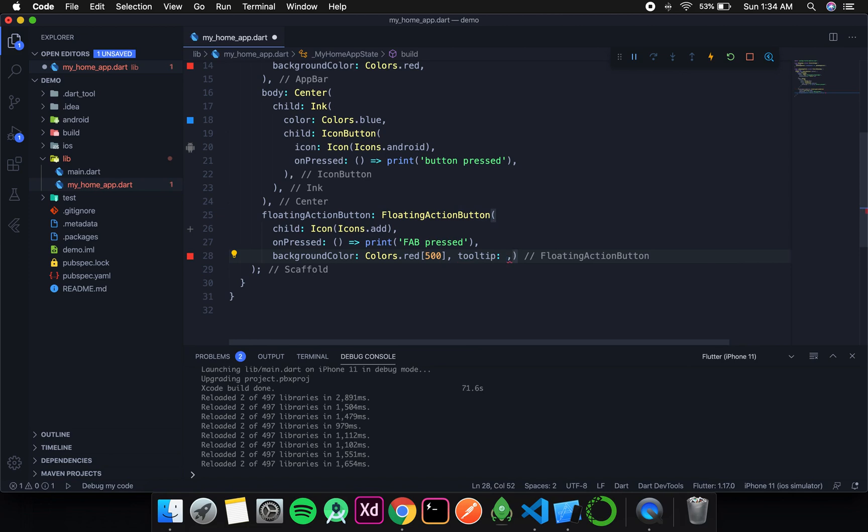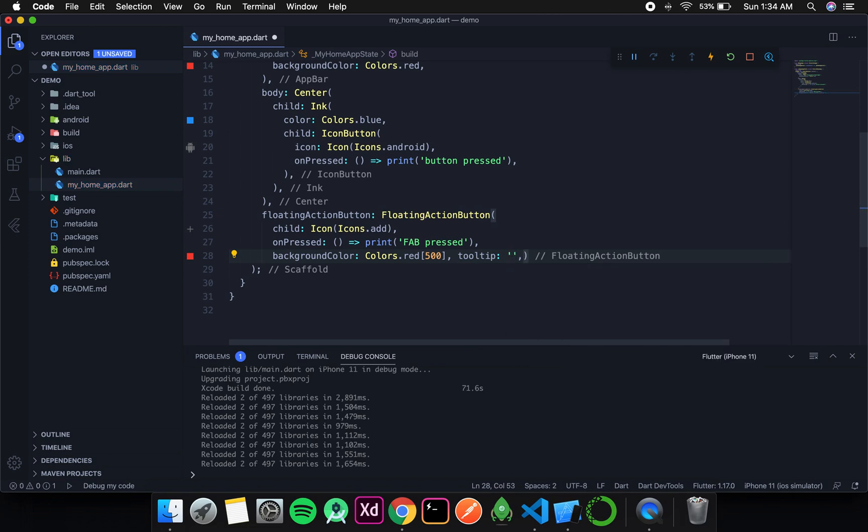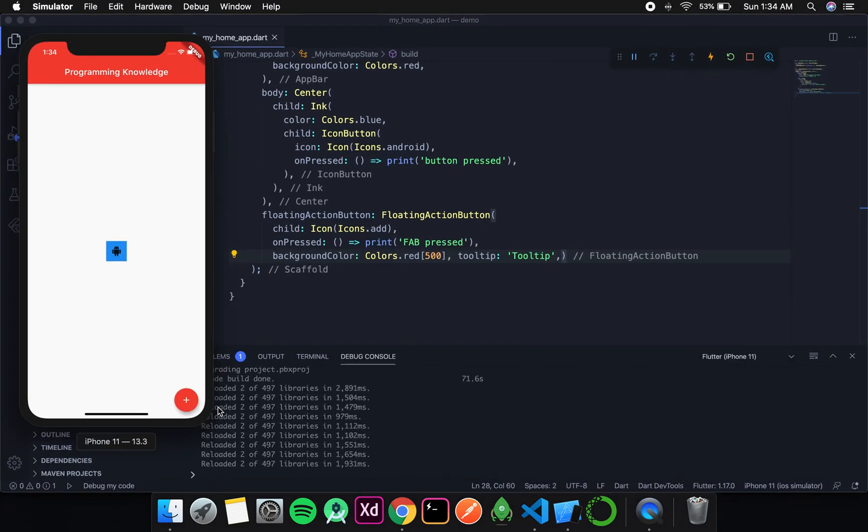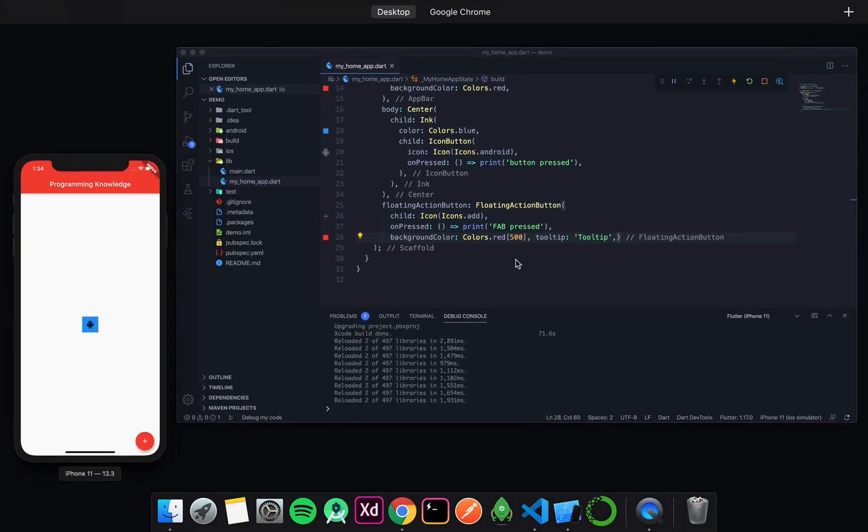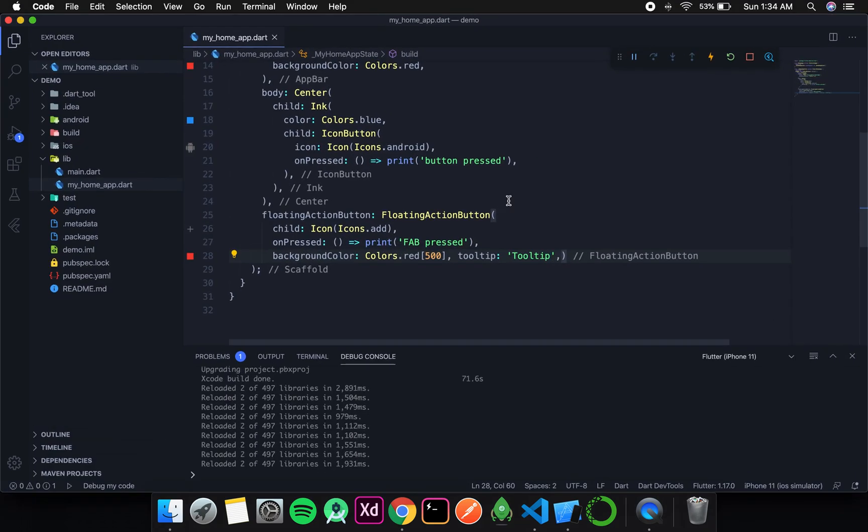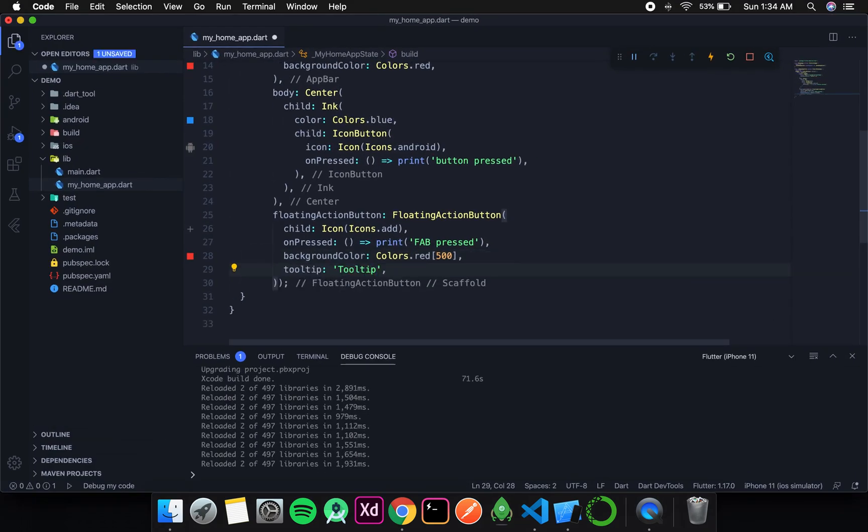The next thing in floating action button is the tooltip. That is a string displayed when we long press on the button. Let's say tooltip. Now if I press and hold, I am able to see the tooltip - that is the text in my tooltip argument. This was the basic about floating action button.